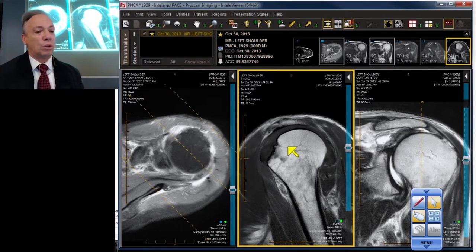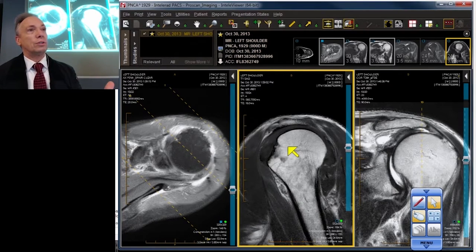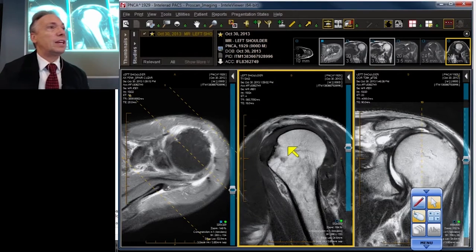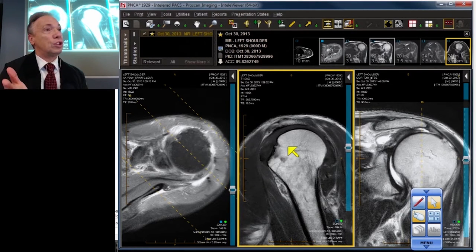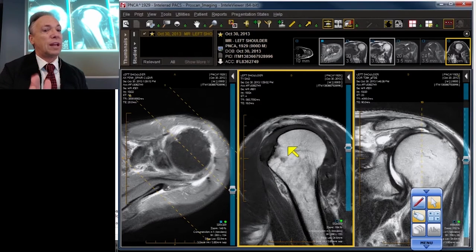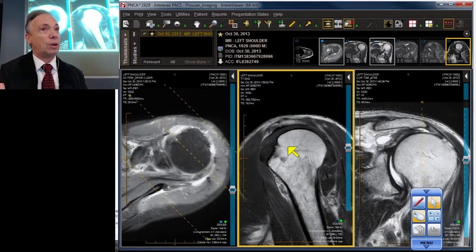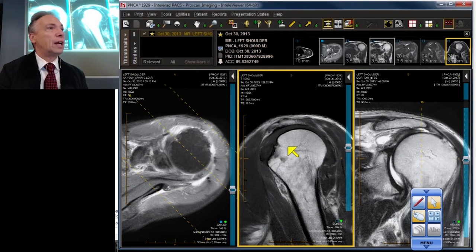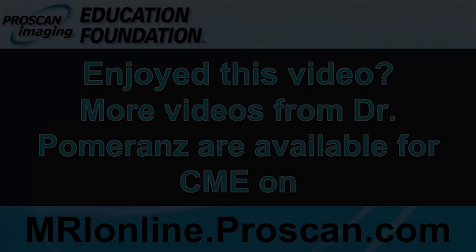So, the three arches: the medial arch at the level of the AC joint, contributing sometimes to stenosis but rarely to actual inflammatory impingement or cuff tears; the lateral subacromial arch, the major contributor; and the oft-forgotten sub-coracoid arch, deep to the coracoid, in front of the humeral head.